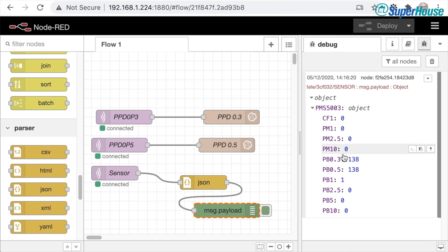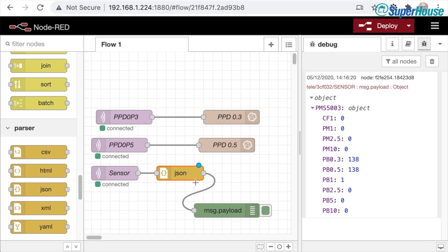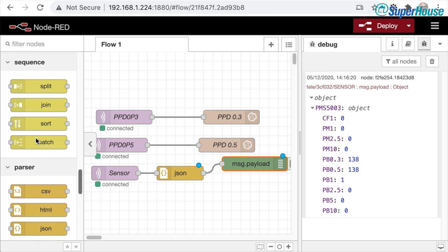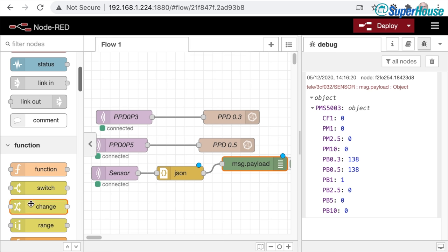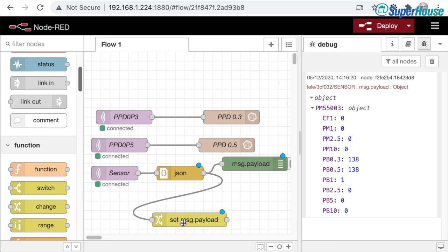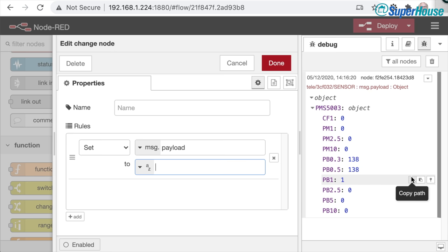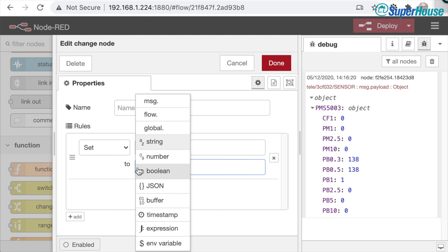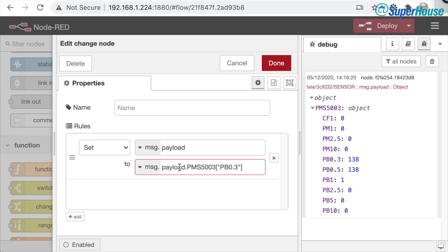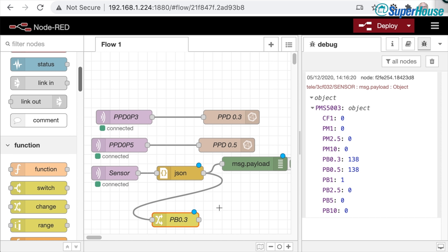There are a few different ways to pull out individual values — I'm going to use a change node. Grab a change node, take the output from the parser into it. In the change node we want to set the message payload to a specific part of the message. In the debug window you'll see three little icons — the first is 'copy path'. To extract PB 0.3, click copy path and it's in your clipboard. In the change node, set the message payload to msg. and then paste — so we're setting msg.payload to msg.payload.pms5003_pb3. Give it a name like 'PB 0.3'. The output of this change node is going to be just the value we want.